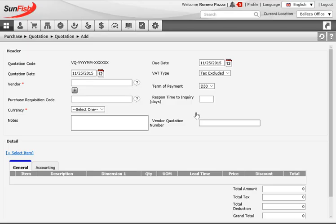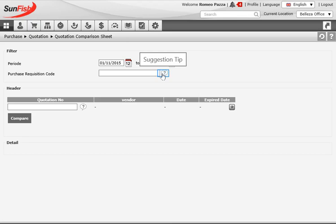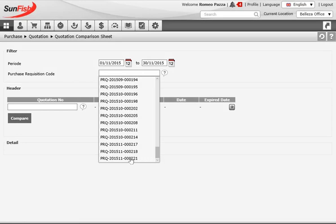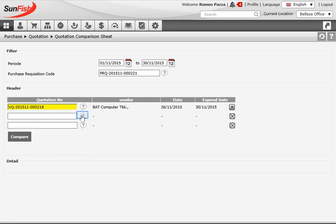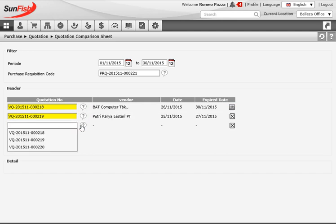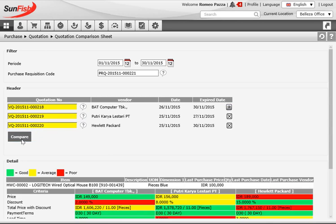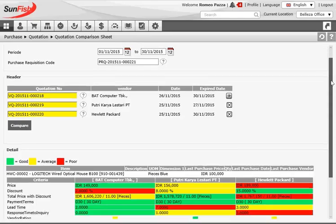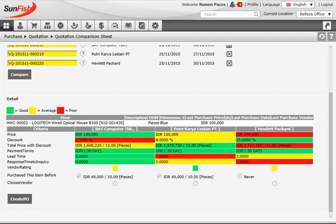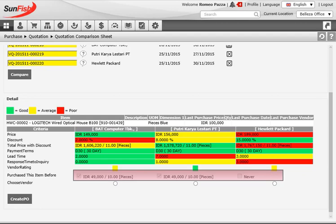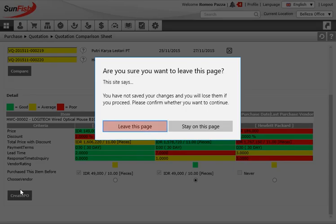With three quotations recorded, Romeo opens the quotation comparison sheet. He selects the requisition code that the quotations were linked to, and the system only allows selecting the three quotations submitted to that document. Once Romeo presses the compare button, he can see which vendor has the best item price, lowest or highest total price, and who can deliver fastest. The system ranks vendors from green to red — best to worst option. In addition to these criteria, it also shows Romeo whether he has bought from a vendor before and, if so, how many items and at what price. To make a purchase decision, he simply clicks the radio button for his preferred option and generates the purchase order from this page.